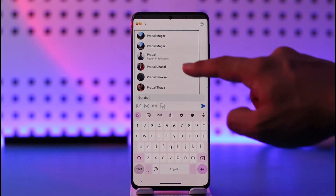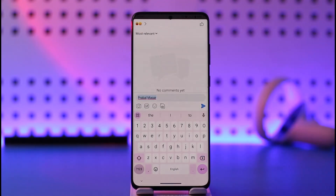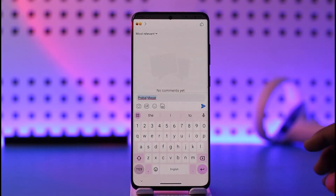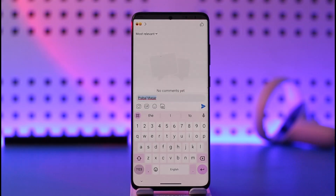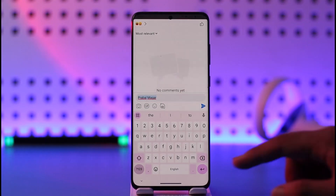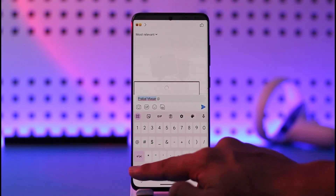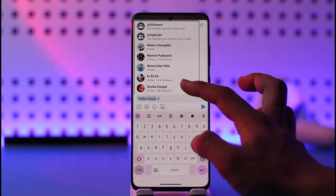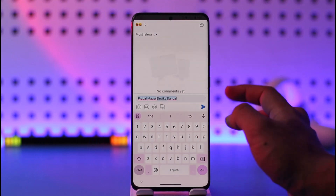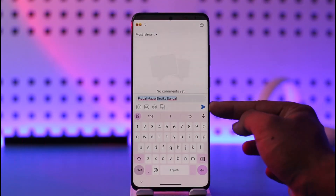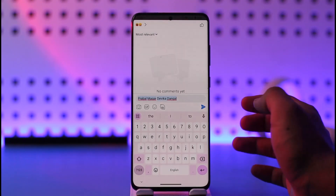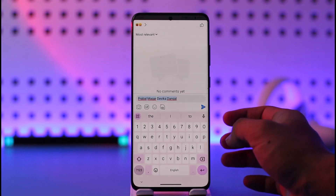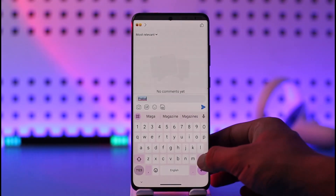Once you enter the name, people who are on your friends list will show up. You can select the specific search result and they have been successfully tagged. Once you type '@' and start typing their name, their name will pop up, you can tag them and post, and they're going to get notified that you've tagged them in a Facebook comment.